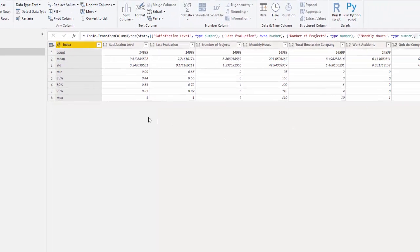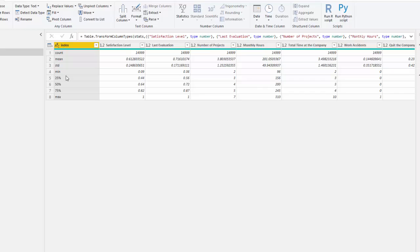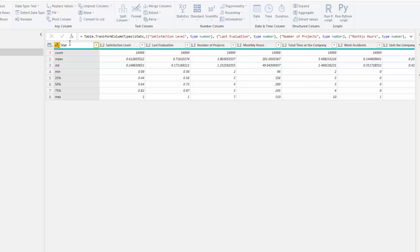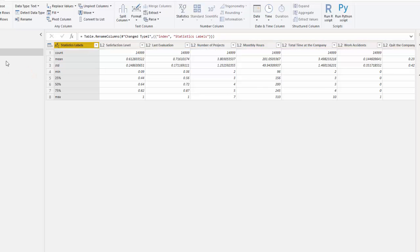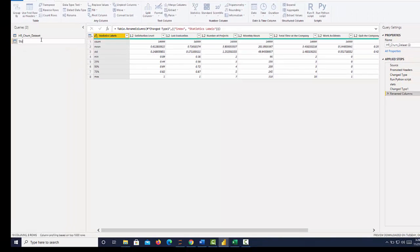And now we can see that our index has the labels that we're looking for. We have a count, standard deviation, the mean, the min, the max, the quartiles here. And then we can rename this statistics. Let's say statistics labels. And then let's also rename this table stats.